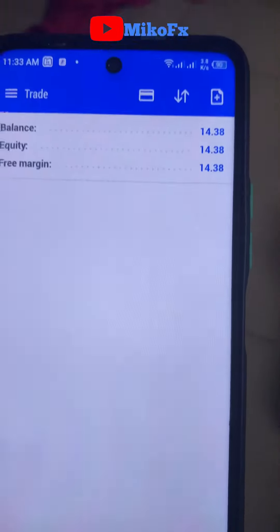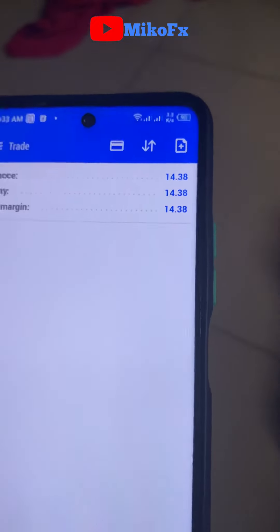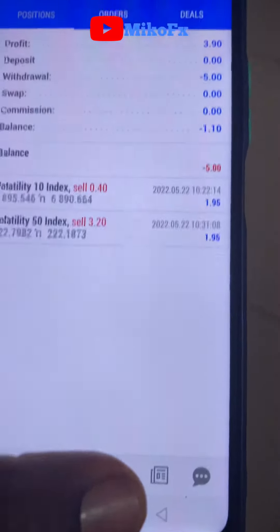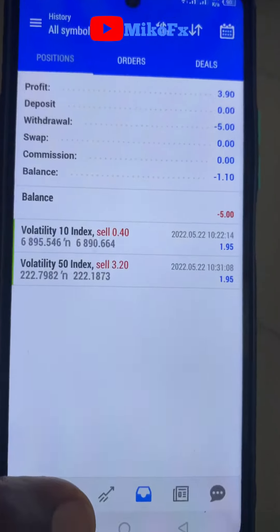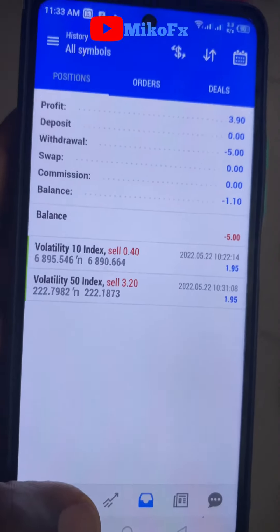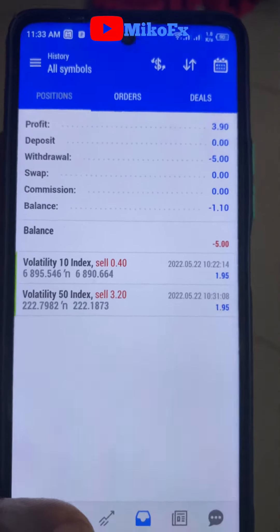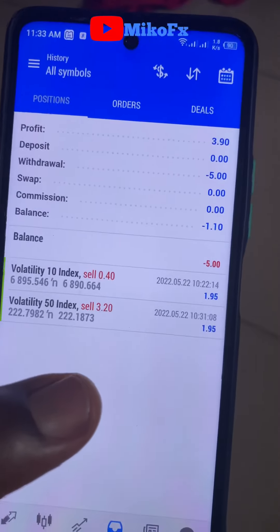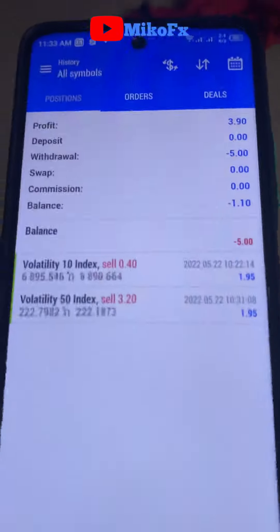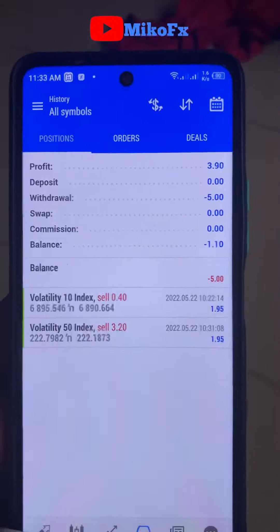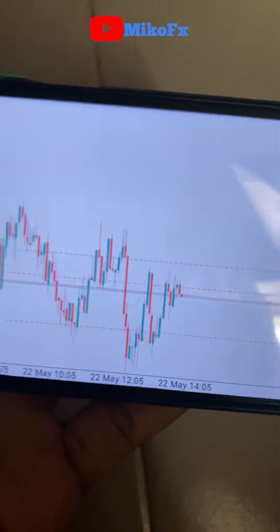Currently I'm up by $3.98. I started trading with $10 and I now have $14.38. I'll wait and look for more opportunities. This strategy has a risk-to-reward ratio of 1:2 — it's very good for small accounts, big accounts, and beginners as well.